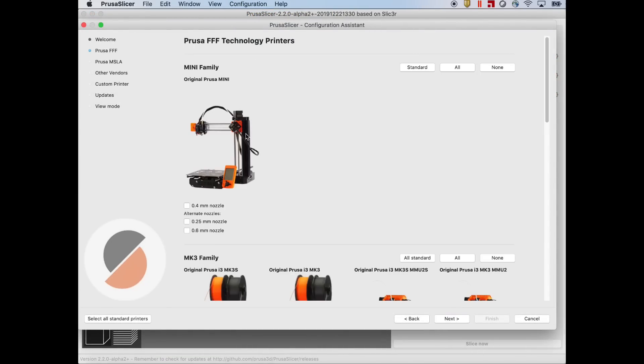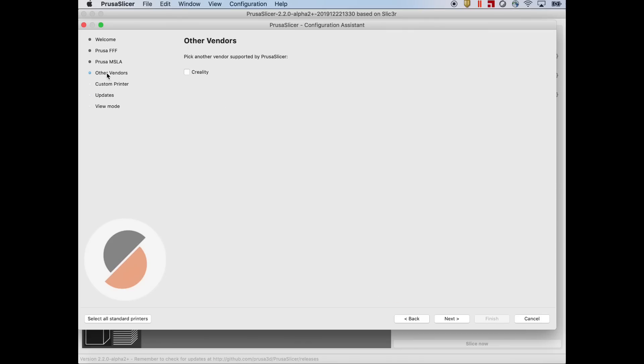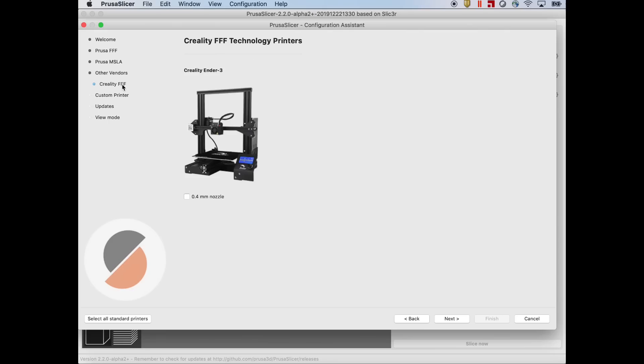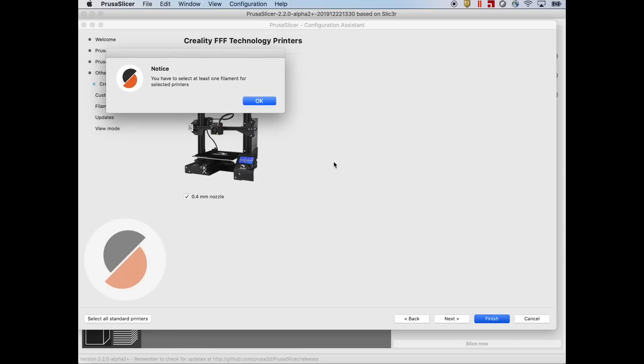There's already a bunch of Prusas in here including the new mini. But I'm going to go to Other Vendors and there's a Creality box. I check that then Creality FFF shows up. I click on that and there it is, the Ender 3 with a 0.4 nozzle. So I clicked on that and I thought I was done so I clicked on Finish but it gave me a warning. I needed to set up at least one filament.